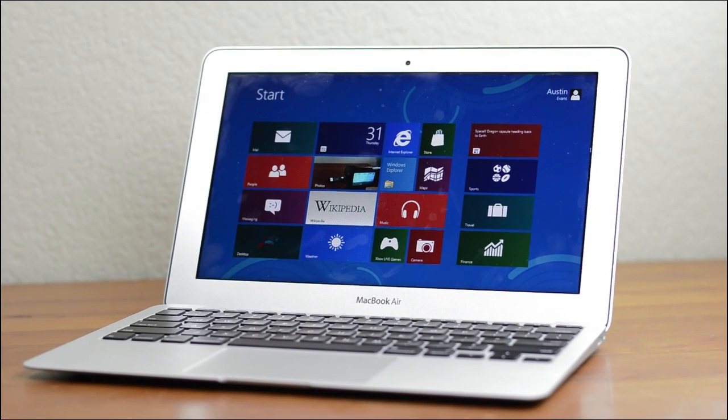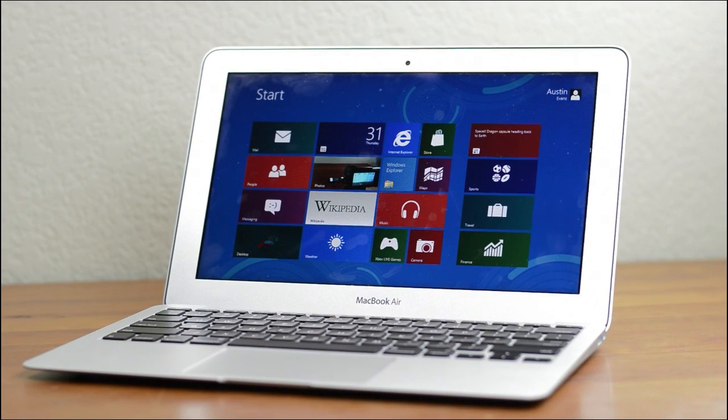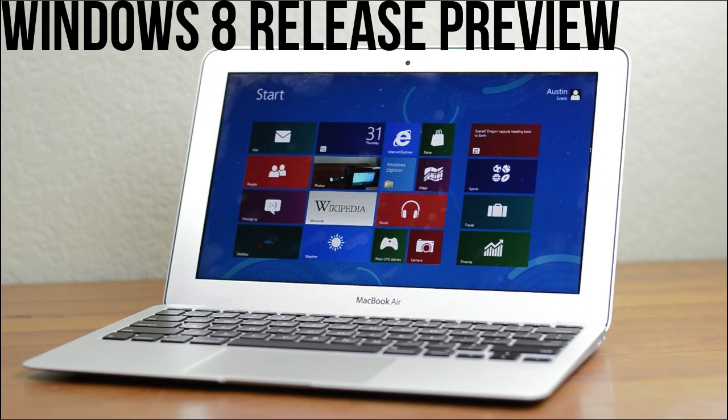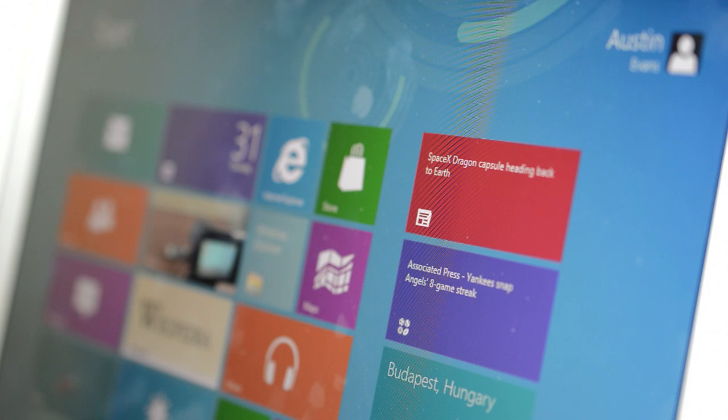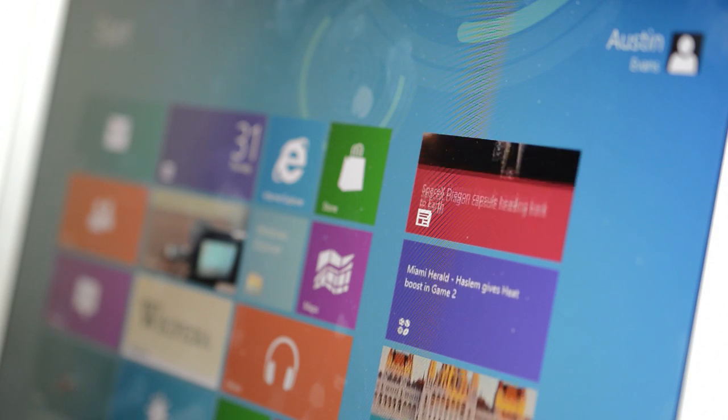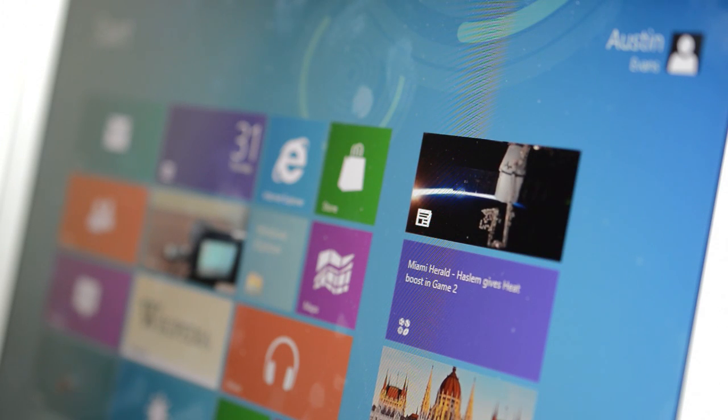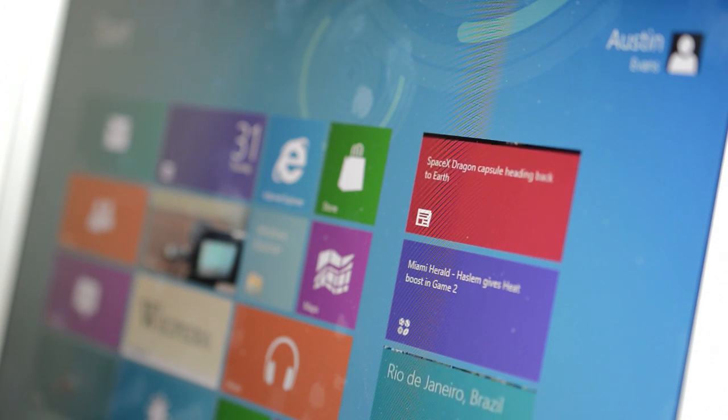Hey guys, this is Austin and today I'm here with a video going over the Windows 8 release preview. With the latest version of Windows getting closer and closer to a final release, the OS is getting much better, but is it going to be a solid upgrade?